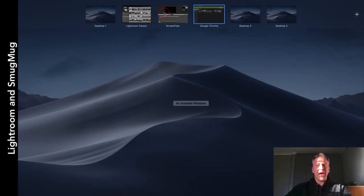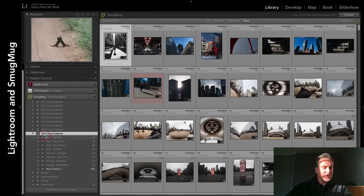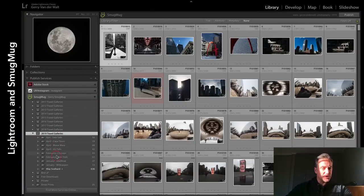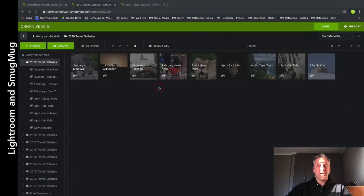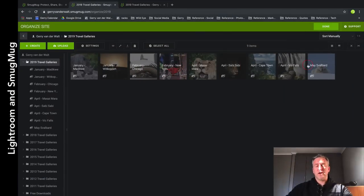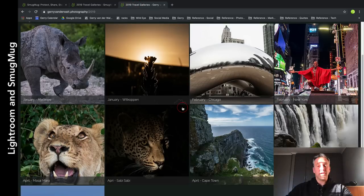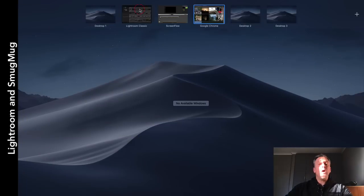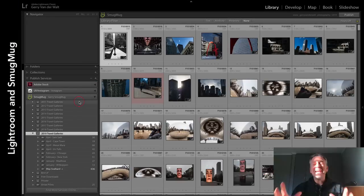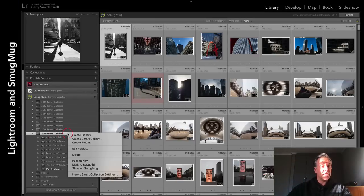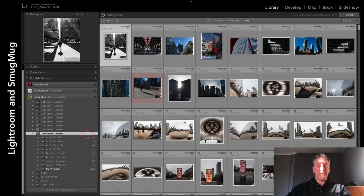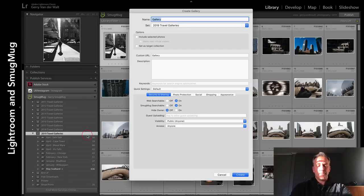Just one more time to show you how awesome this is. Let's say inside 2019 I've only got those - one, two, three, four, five, six, seven, eight, nine. And there it is in real time on my website. If I wanted to - and this is amazing if you're building a portfolio website online - I can go inside here, right-click. This is the same as creating collections: Create a Gallery.